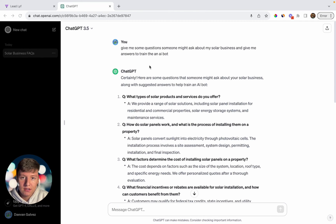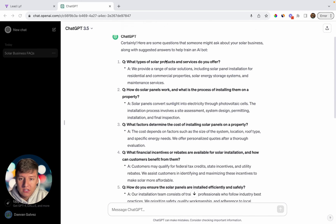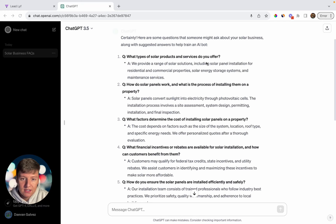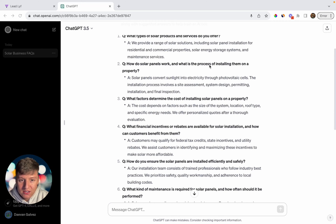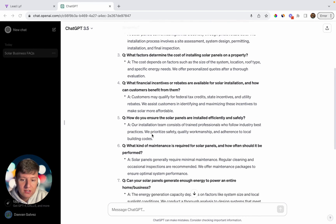If you're building this for a client, ask them for questions you can add to this prompt. You can also use ChatGPT for example question and answers. I asked it to give me questions someone might ask about a solar business with answers to train an AI bot. It gave questions like 'What type of solar products and services do you offer?' and 'How do solar panels work and what is the process of installing them?' You can customize these to your liking — it gives great ideas for whichever industry you're targeting.